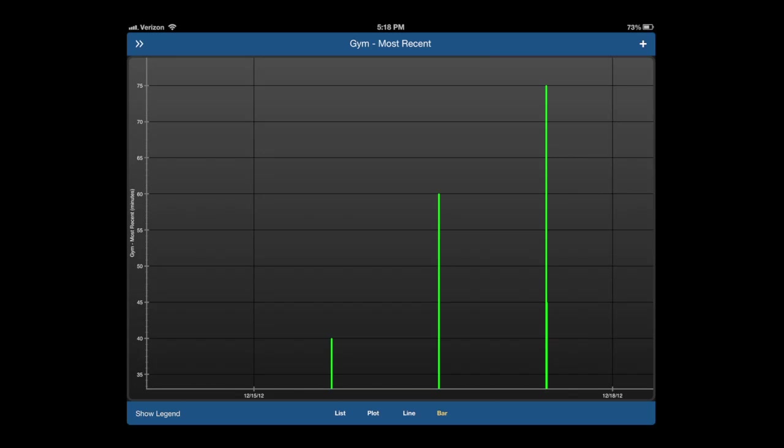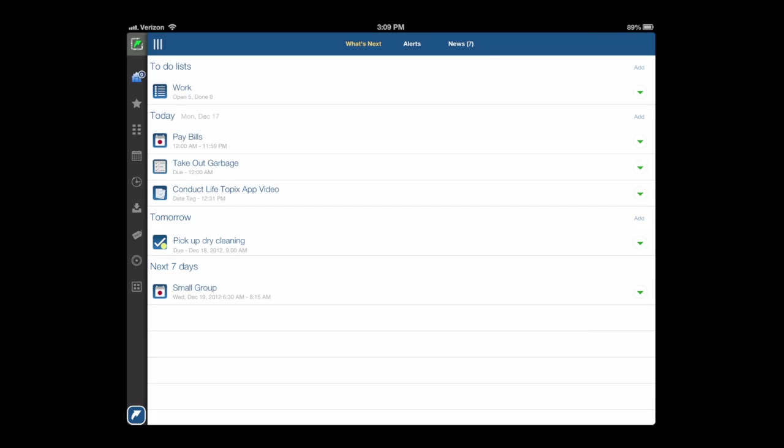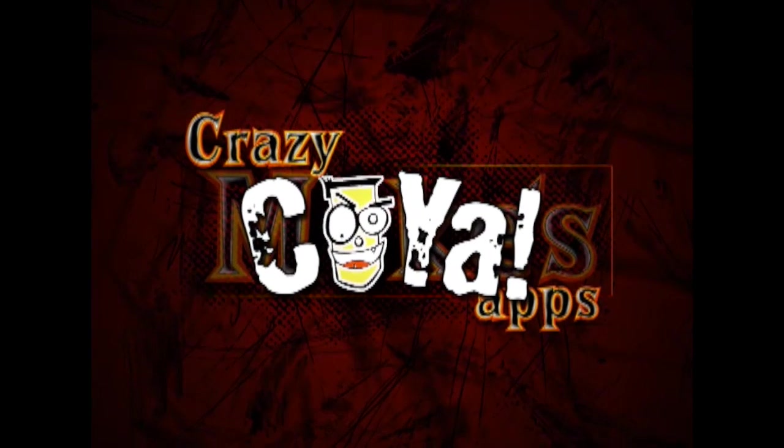Life Topics is really feature-rich and will keep you organized. Until next time, Crazy Mike, see ya!